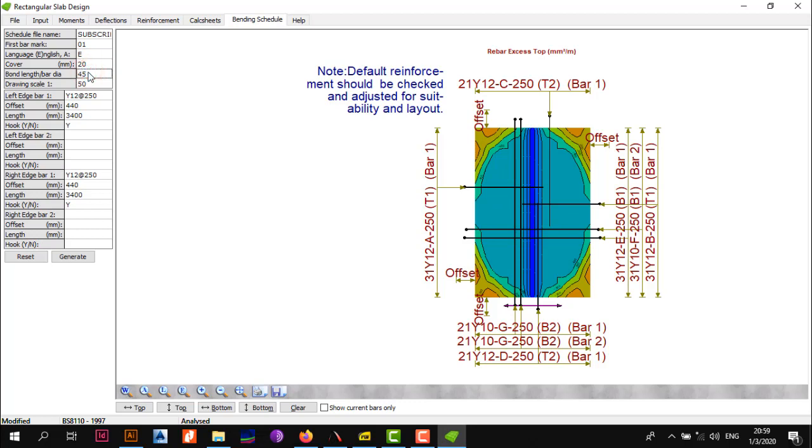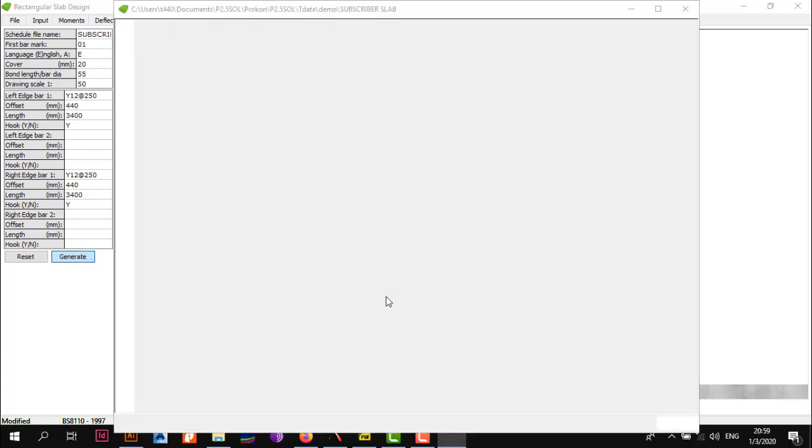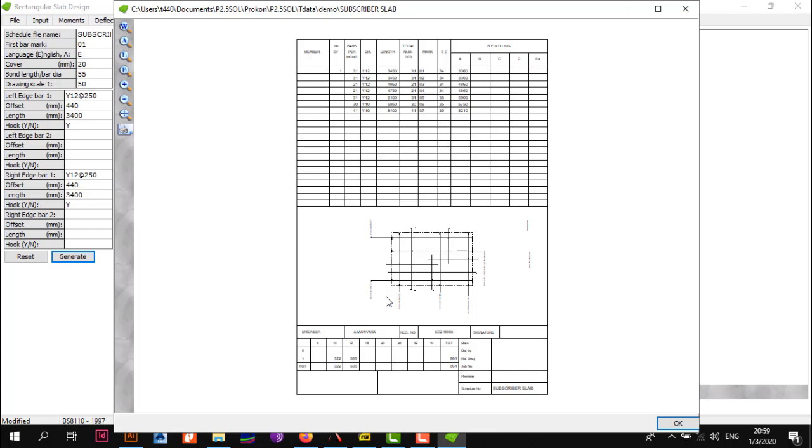Language is going to cover E. As you can see, Procon automatically deduced that our cover needs to be 20 millimeters. The bar bonding length, I want you to put this to 55. The drawing scale 1 to 50 is okay with me. Don't change anything else. All you want to do now is just come down to Generate and wait for it. Sometimes it might give you a little thing, but now it's okay. Once it does that, click OK and your bar mark or your bandage schedule has been generated.